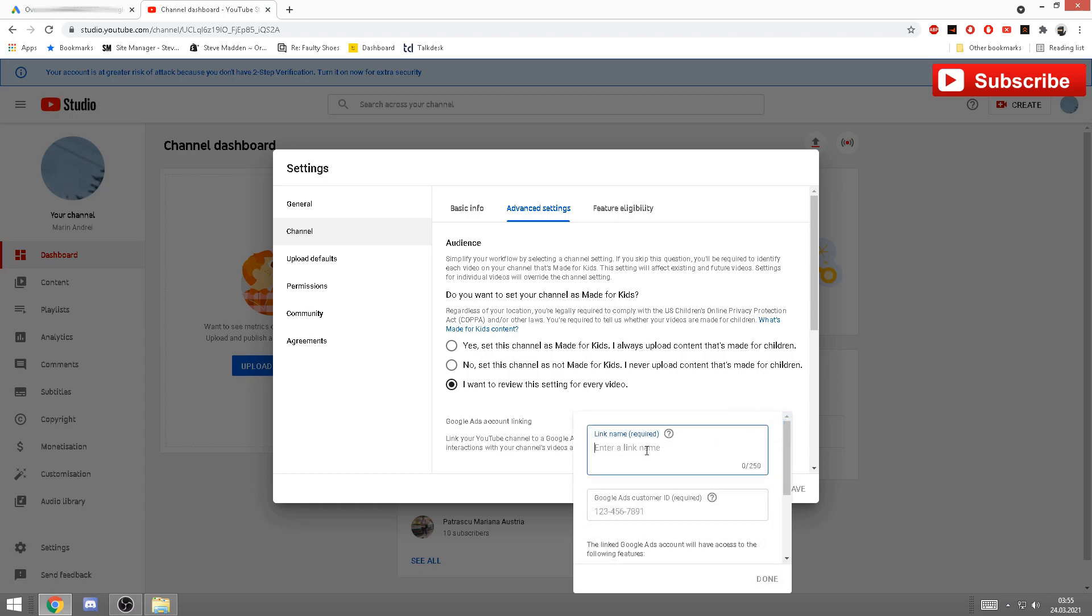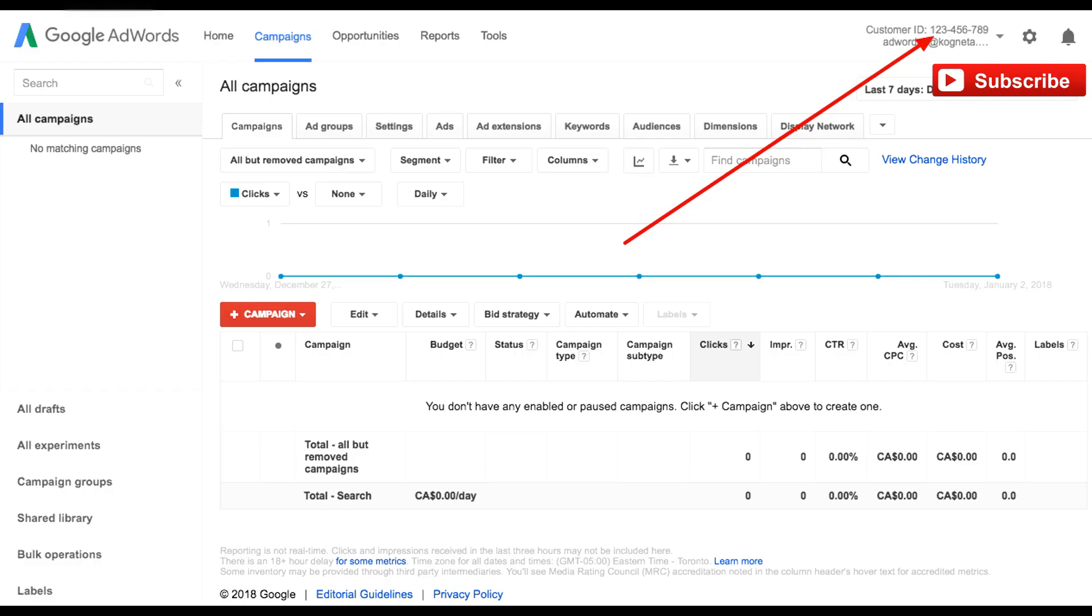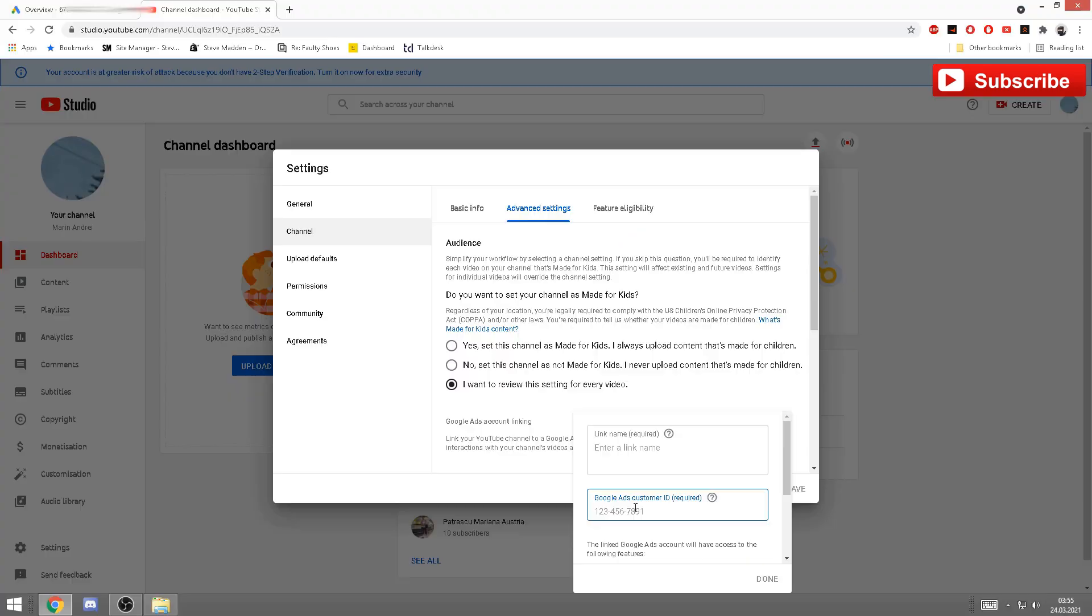Channel advanced settings, and you have here Google Ads account linking. Click on link account. Now it will ask you for your username, the one you made for the Google Ads account, and the Google Ads customer ID. I'm gonna leave now a picture to see exactly where it is.